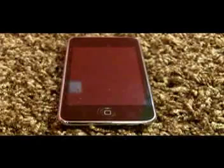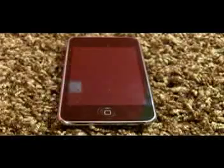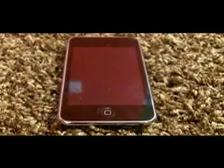Hey guys, what's up? It's me, Spencer, and today I'm going to show you how to put Game Boy games on your iPod Touch or iPhone.